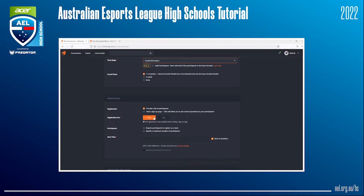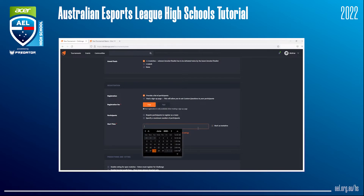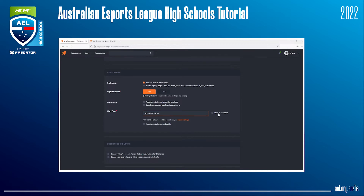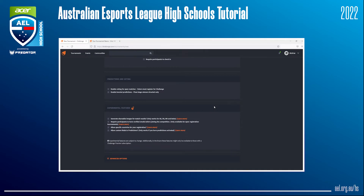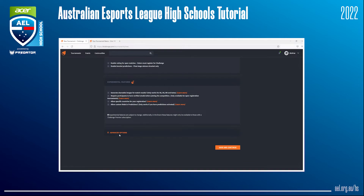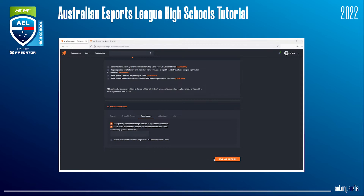Following this, you can choose how to handle sign-ups — you can either provide a list yourself or host a public sign-up page. For this example, we'll provide a list of participants ourselves. Next, you will need to choose a start time. If you haven't decided yet, you can mark it as tentative. Otherwise, untick that and click on the field to choose a start time. Read what each of the check boxes allows you to do. One very helpful option is to head to Advanced Options, go to Permissions, and click on Share Admin Access — this way you can provide additional access to this bracket to other admins of your competition. Last but not least, click Save.